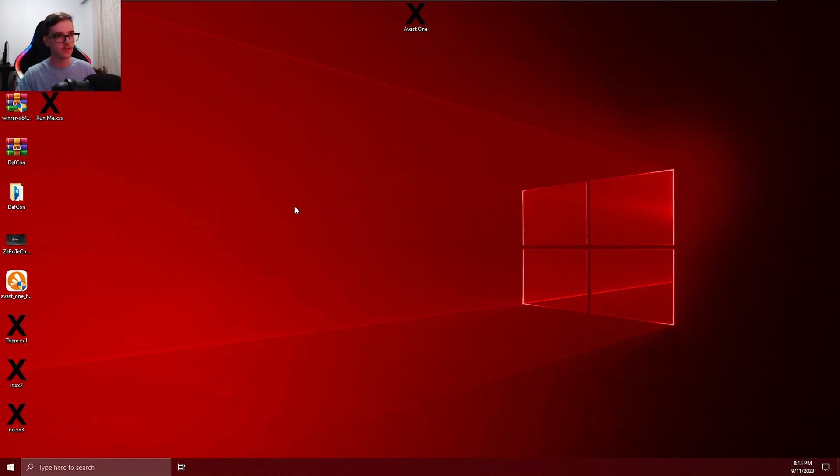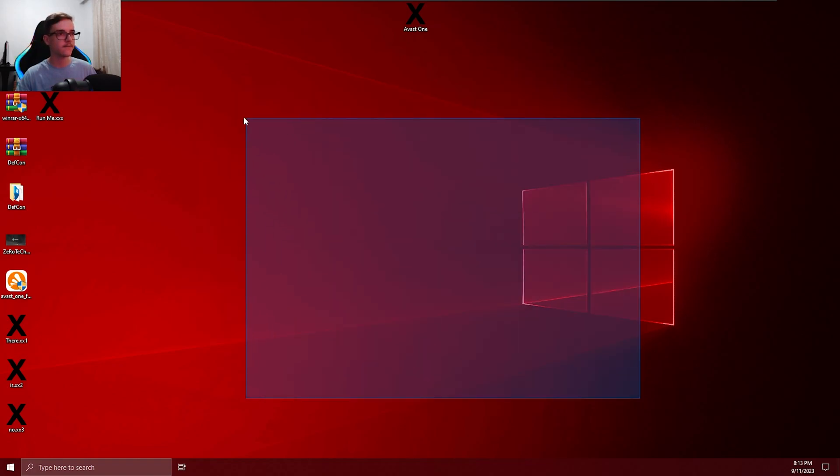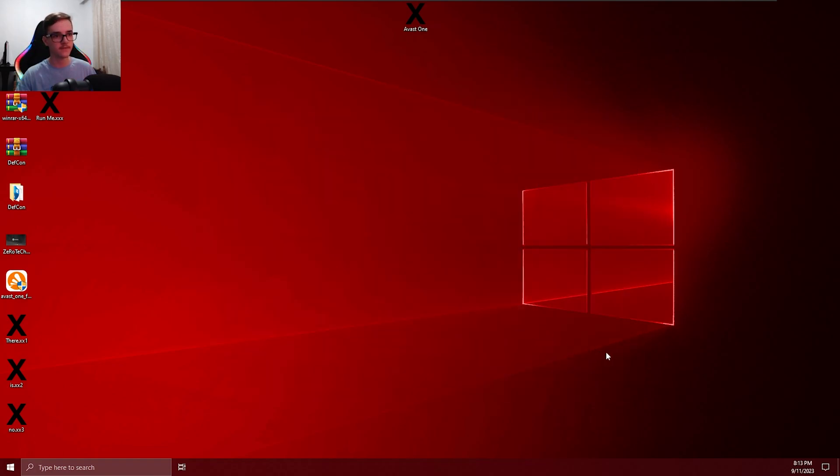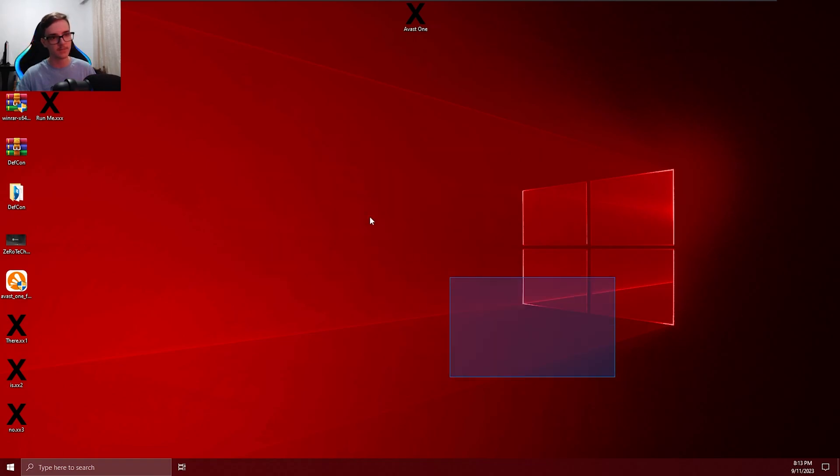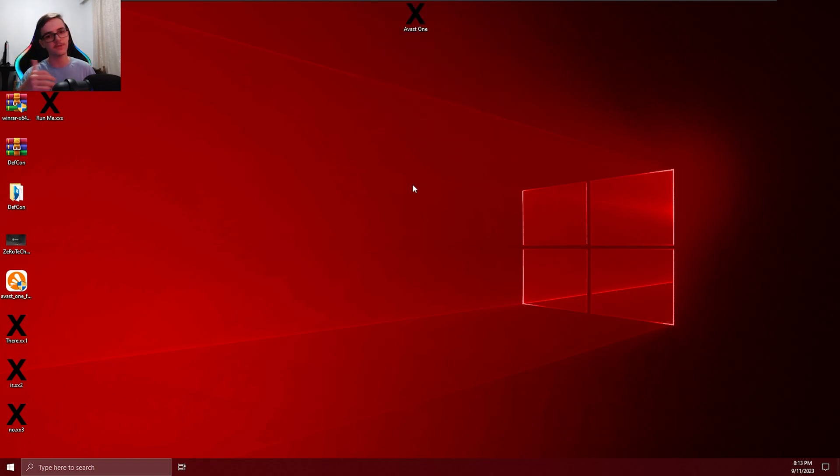So yeah, as a conclusion, unfortunately, Avast One isn't a very good antivirus as the original Avast is, the Avast Premium or even Avast Free. Unfortunately, Avast One seems to be a bit worse, I guess, than the first, I mean, not the first version, but like the normal version.